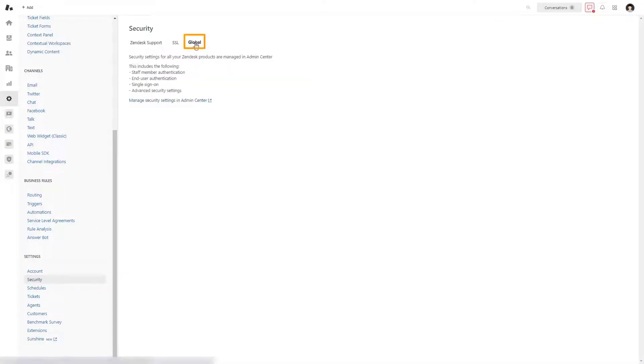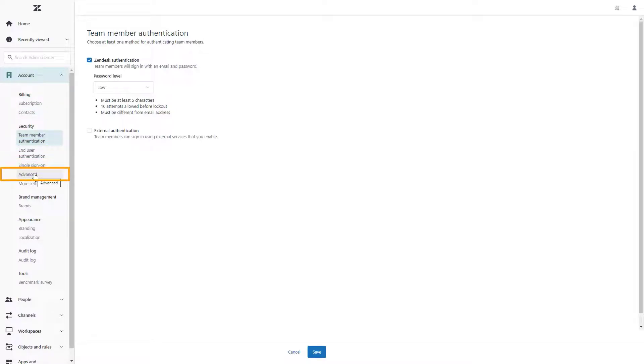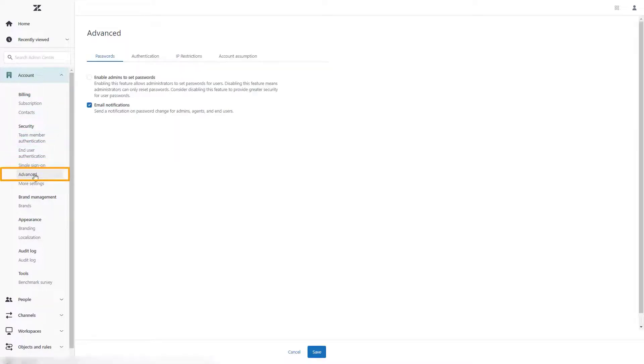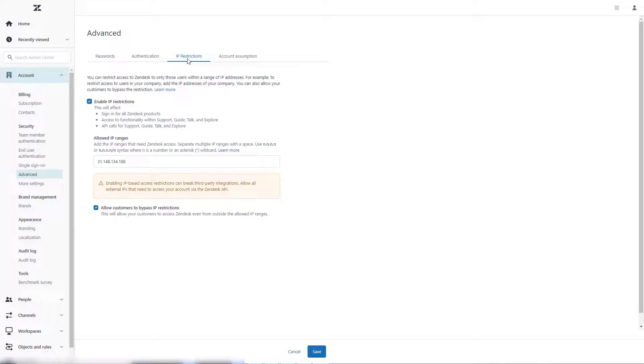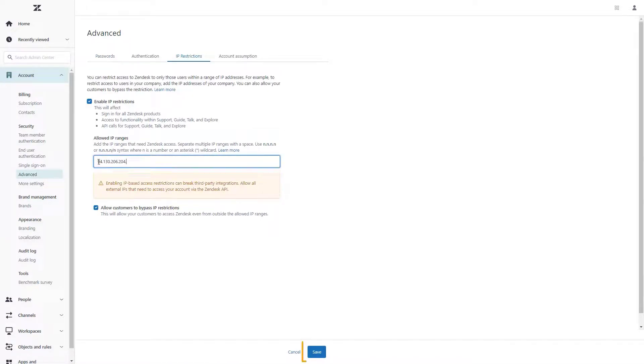Follow the link that says Manage Security Settings in Admin Center. Then in the tab that's open, select Account, Advanced, IP Restrictions. Next, in Allowed IP Ranges, input the IP address you need to whitelist. Finally, save settings when you're done.